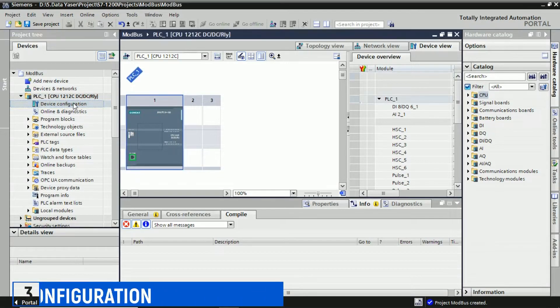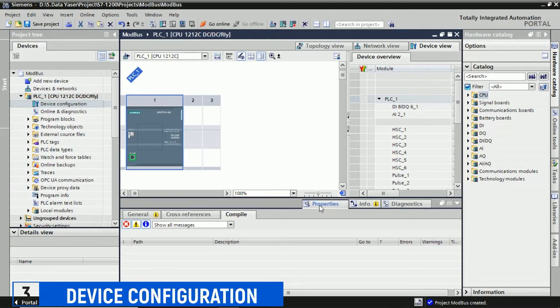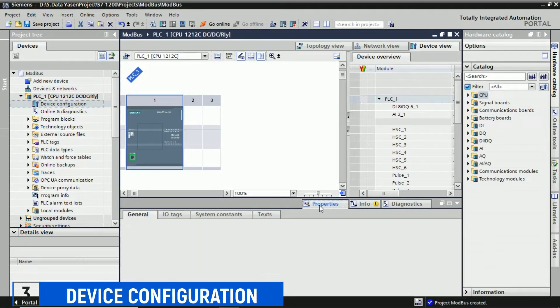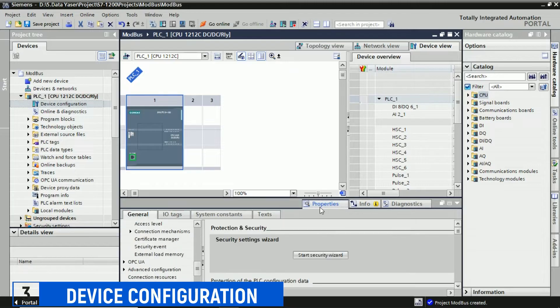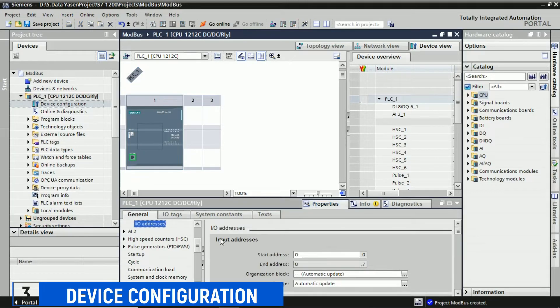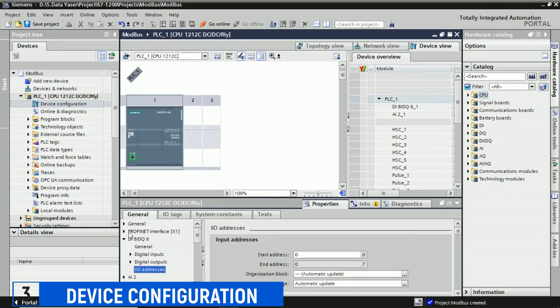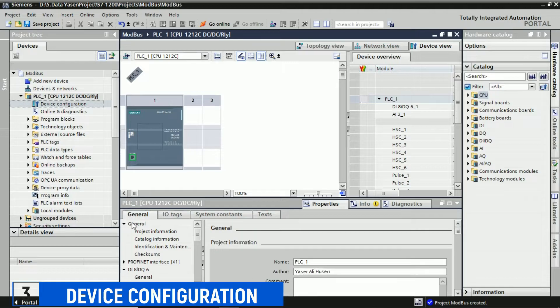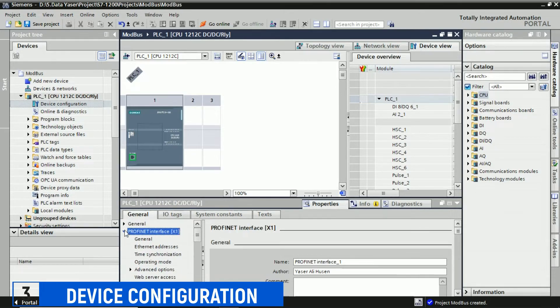The next step is Device Configuration. Click on Device Configuration, then click Properties. Configure the PLC, including network interface settings. Set up the IP address and configure protection and security settings.